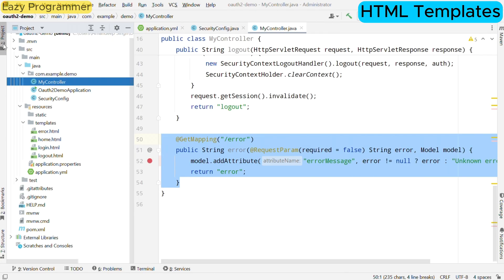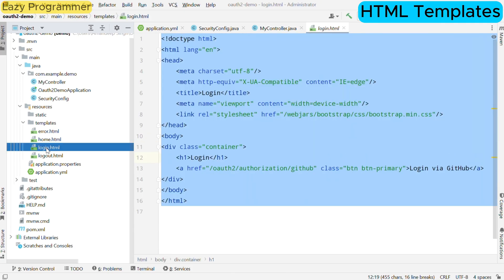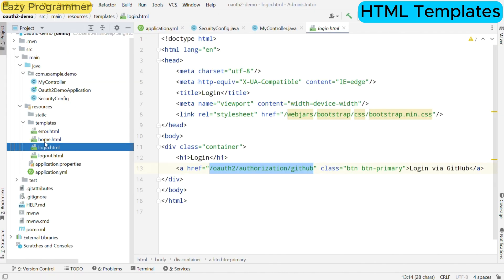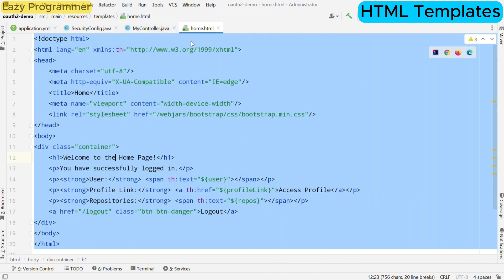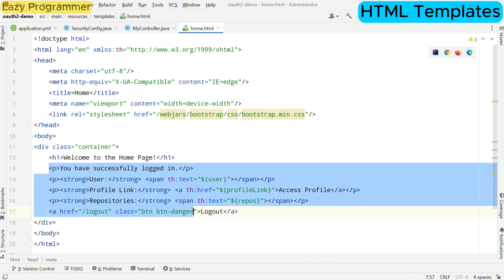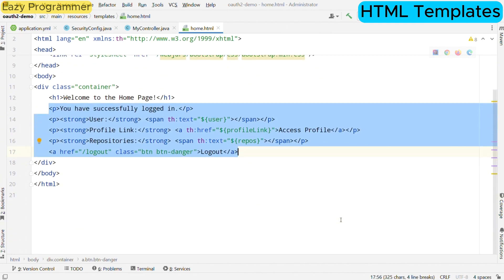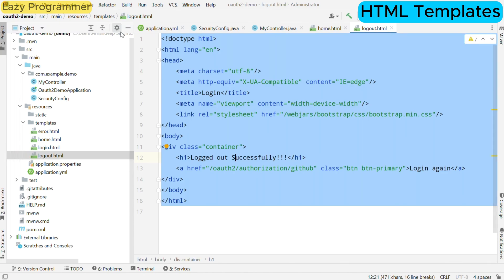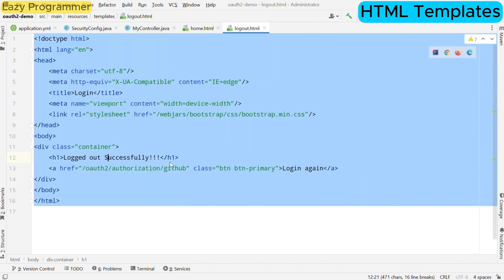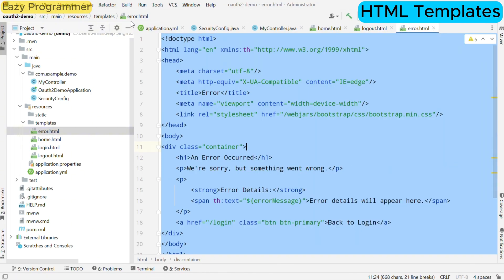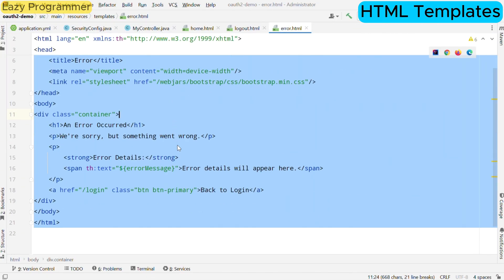Now only the UI components are left. The first page users see when they attempt to login is rendered by login.html. It contains a button that directs them to the GitHub authorization page. Upon successful login, users are redirected to home.html page. This page welcomes them and displays their GitHub username, profile link and link to the list of their repositories. Now after the user is done with their activities in the application and wants to logout, they can click on logout button available in home.html. After logging out, user lands on this page, which confirms that they have been successfully logged out. It provides a clear button to login again, creating a smooth transition. In case something goes wrong during the login process, this page informs user that an error has occurred. It provides error details and link to go back to the login page. These templates work together to create a smooth user experience guiding users through the authentication process.